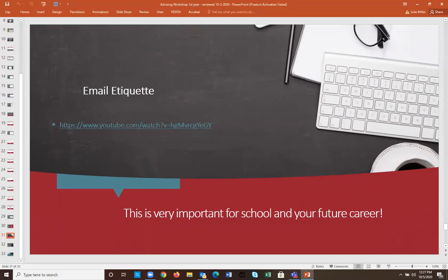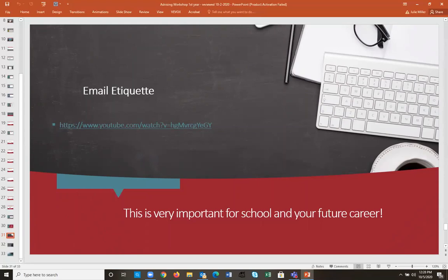Email etiquette is important now and in your future career. When using email, do it professionally — not just 'hey, what's up, schedule an appointment for me.' Make sure you're communicating clearly and professionally. Tone in email can sometimes come across wrong, so check out the linked YouTube video on email etiquette, especially important in this virtual environment we're now living in.